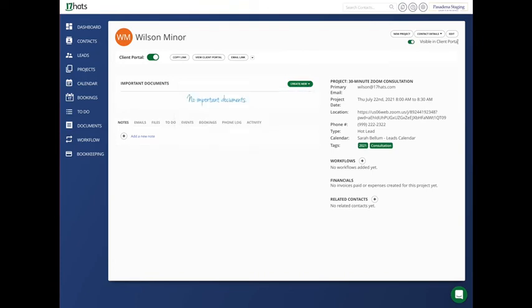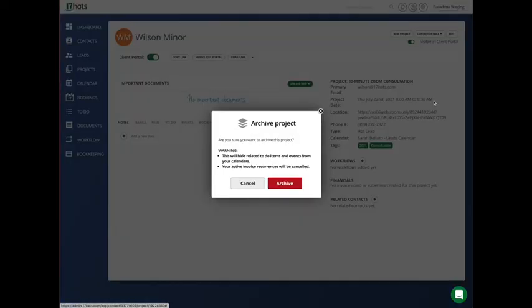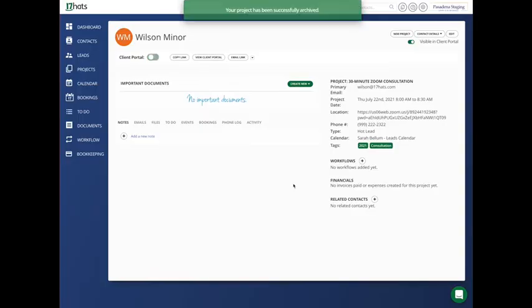If you want to archive it again, edit, archive project, and archive. There we go.